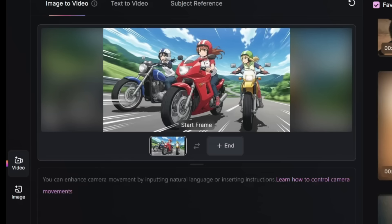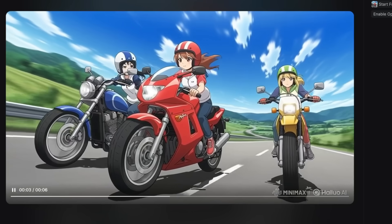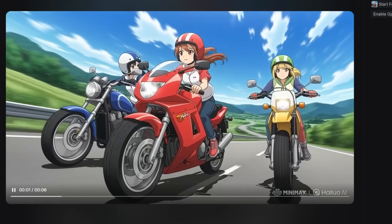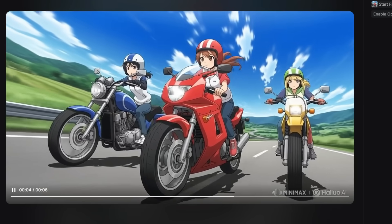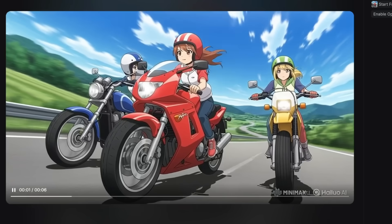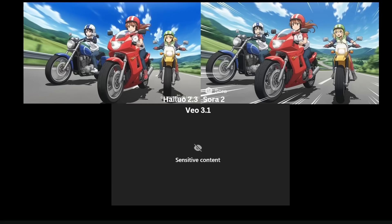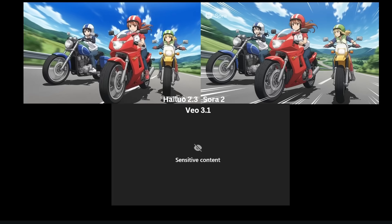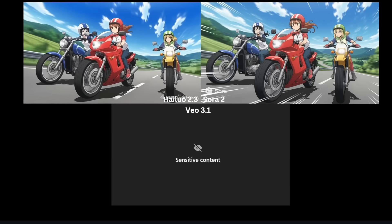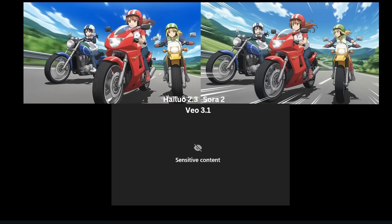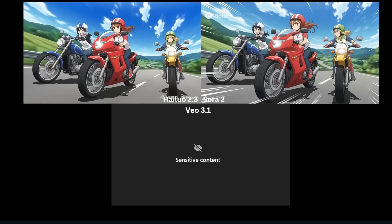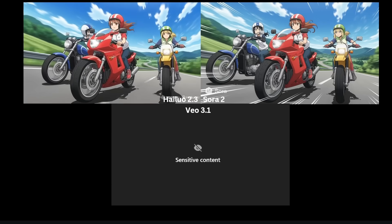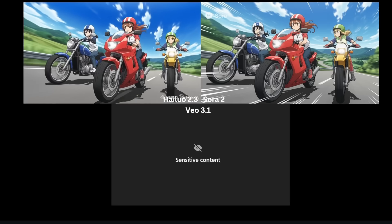Next let's try an anime scene. I'm going to upload a pretty complex scene with a lot of details. This time I'll leave the prompt empty and click generate. Here's what we get — for the most part this is pretty good. It looks like a scene from an anime show, retaining the details of the characters plus the motorcycles, and the motion is very nice. For Sora 2, it just could not generate them actually driving through the highway — they just remain still the whole time. For VO 3.1, it detected this as sensitive content and would not generate a video from my start frame. So again, the point goes to Hailuo 2.3.